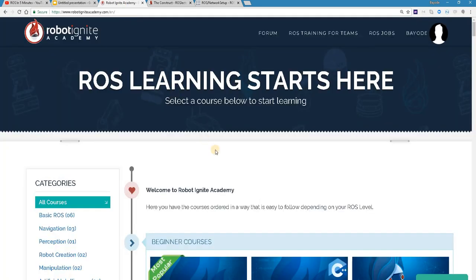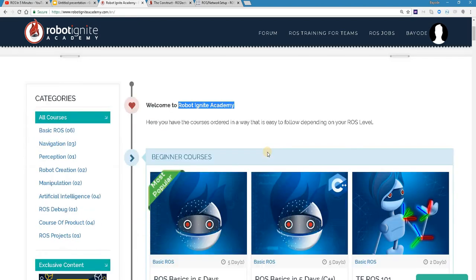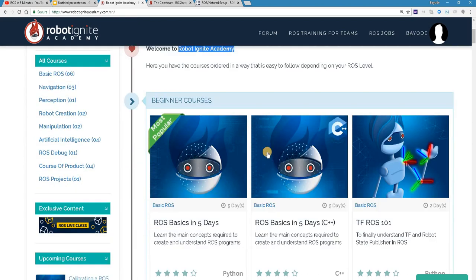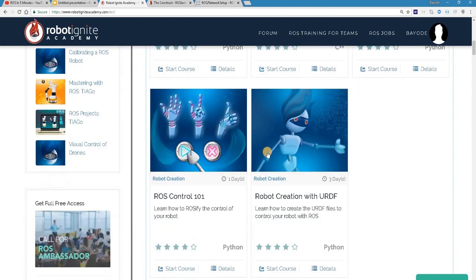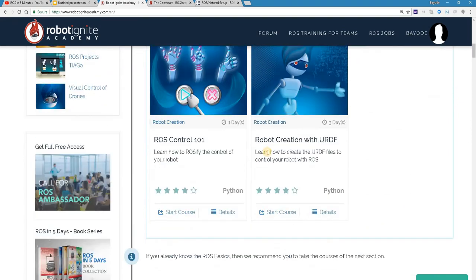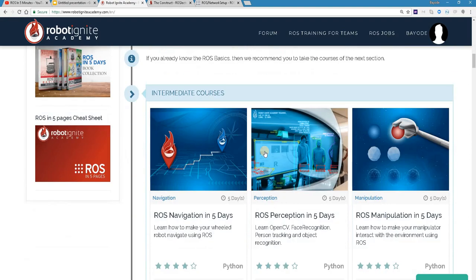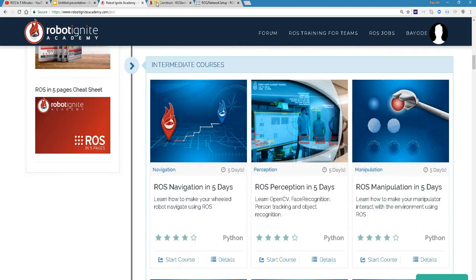But before anything else, remember to visit the Robot Ignite Academy, our online academy where you find practical online ROS courses using simulated robots, no installation required, all you need is a browser on your computer. You'll find a link to this academy in the video description. Now let's get to work.